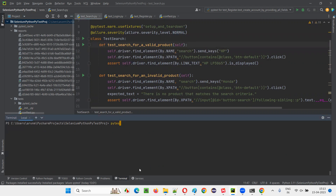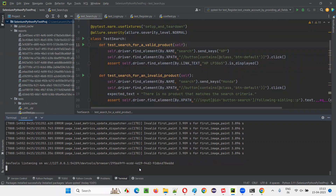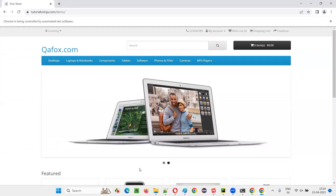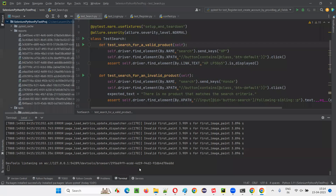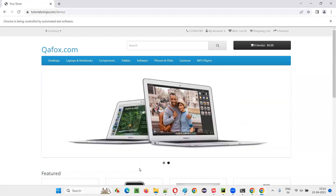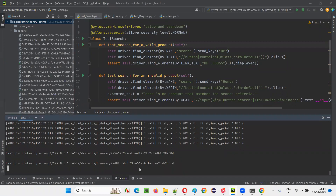Let's run this again. PyTest under the test package, test_search.py, same command — --alluredir equal to ./reports folder. Press enter. The three tests will run. This time the severity level should be normal for all three tests, because at the class level I mentioned the severity level as normal. So every test running should reflect normal in the Allure report. All three tests completed and everything got passed.